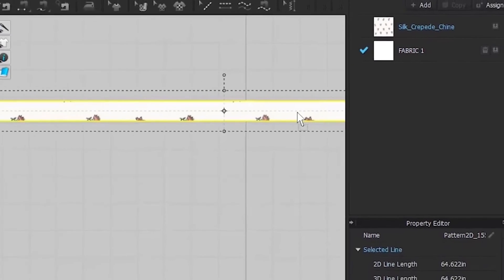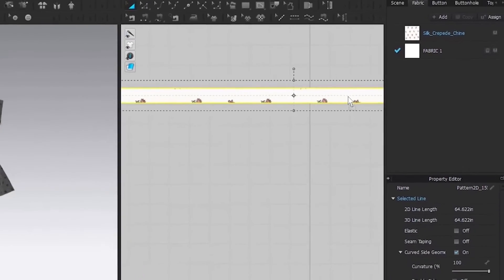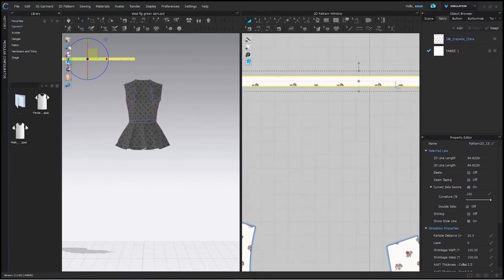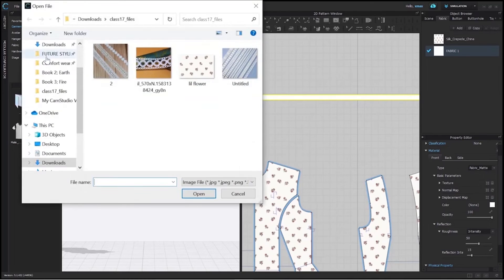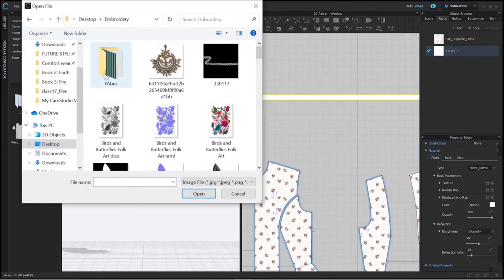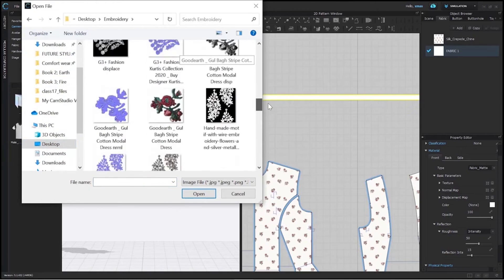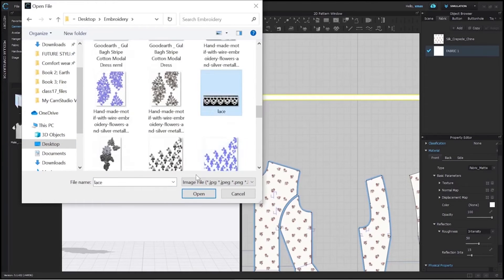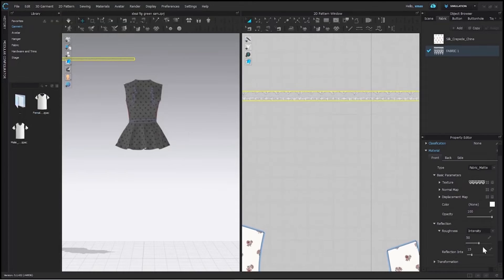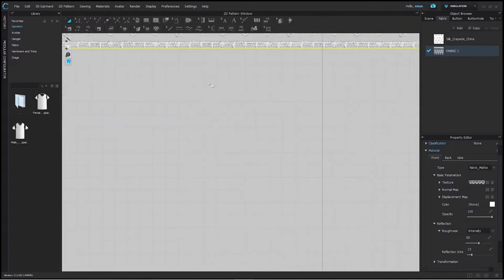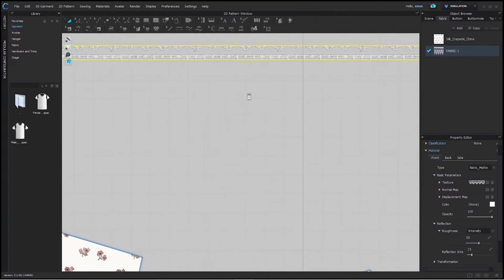Now, we can add our lace as a texture to include it in our project. Browse your image from here. Here it is. Press OK.